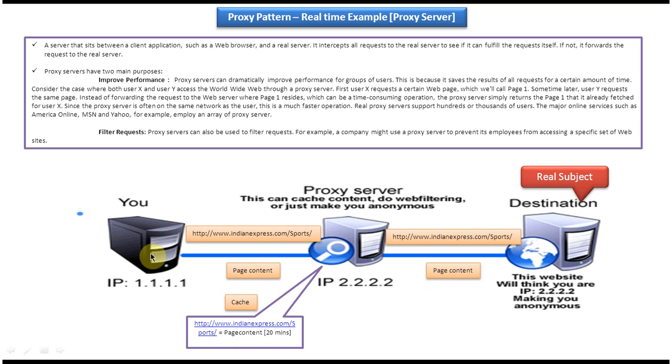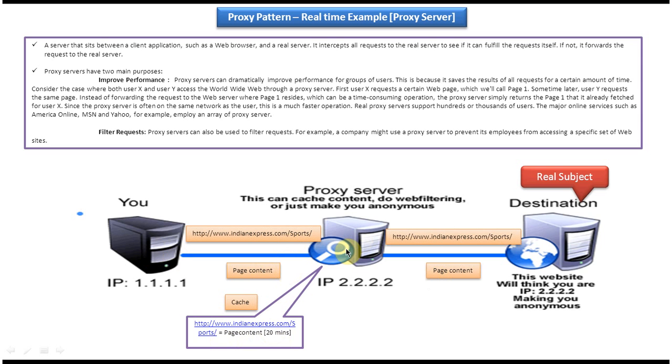Then the proxy server will check the cache if the page content is there or not. So now it is there right. So it will get from the cache and return the page content to the caller. It won't make call to the real subject which is nothing but the destination. So in that way the proxy server can improve the performance.